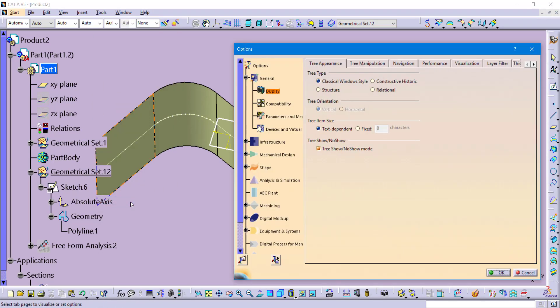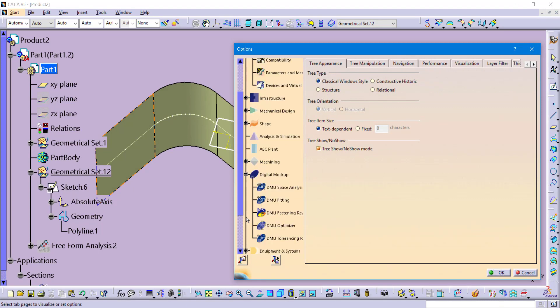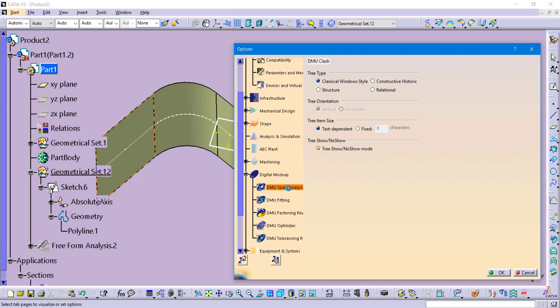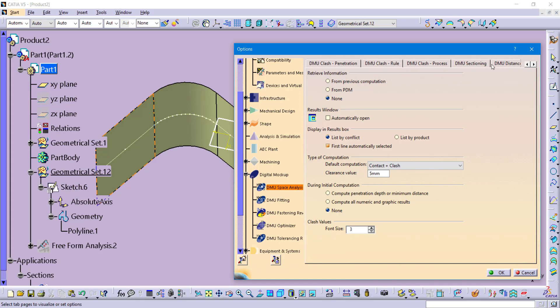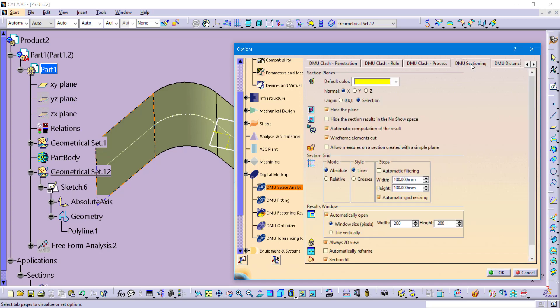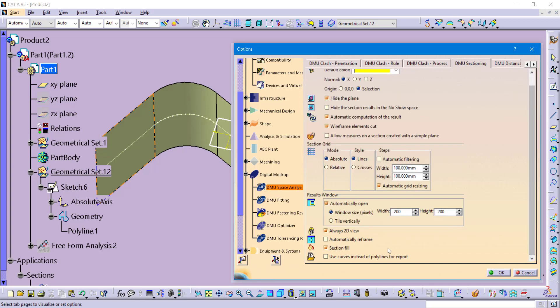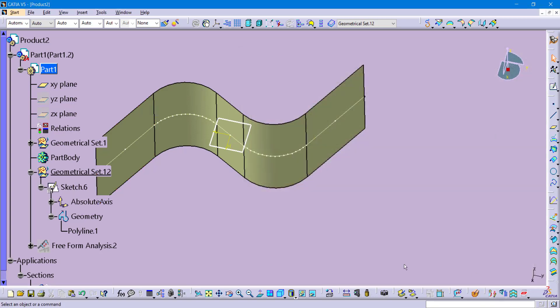So follow along. It is on the left-hand side of the screen underneath of digital mock-up. Then DMU space analysis. And then across the top, there will be several tabs. You are finding the DMU sectioning tab. And then scroll all the way to the bottom. You will see an option that says when I export this wireframe curve to export it as a datum curve instead of using a polyline. So now that I have made that change.